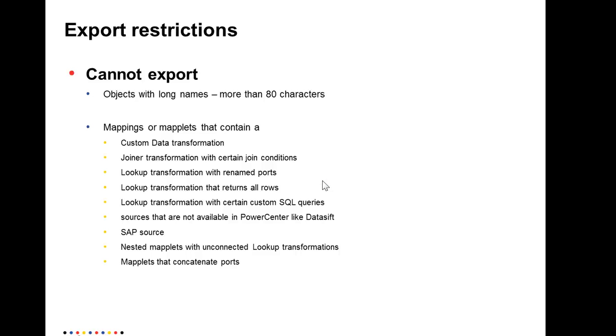All right, let's go back to our talk here about the export restrictions. So when you're exporting from the developer MRS to PowerCenter, objects with long names which have more than 80 characters cannot be exported. And there are also some restrictions due to the way PowerCenter repository is designed versus the model repository service, which is more recent. We have certain restrictions which you need to be aware of, like having a custom data transformation, joiner with certain conditions and lookup, and SAP source and maplets with unconnected lookups and maplets that concatenate ports, etc. All these are documented as part of our developer user guide.